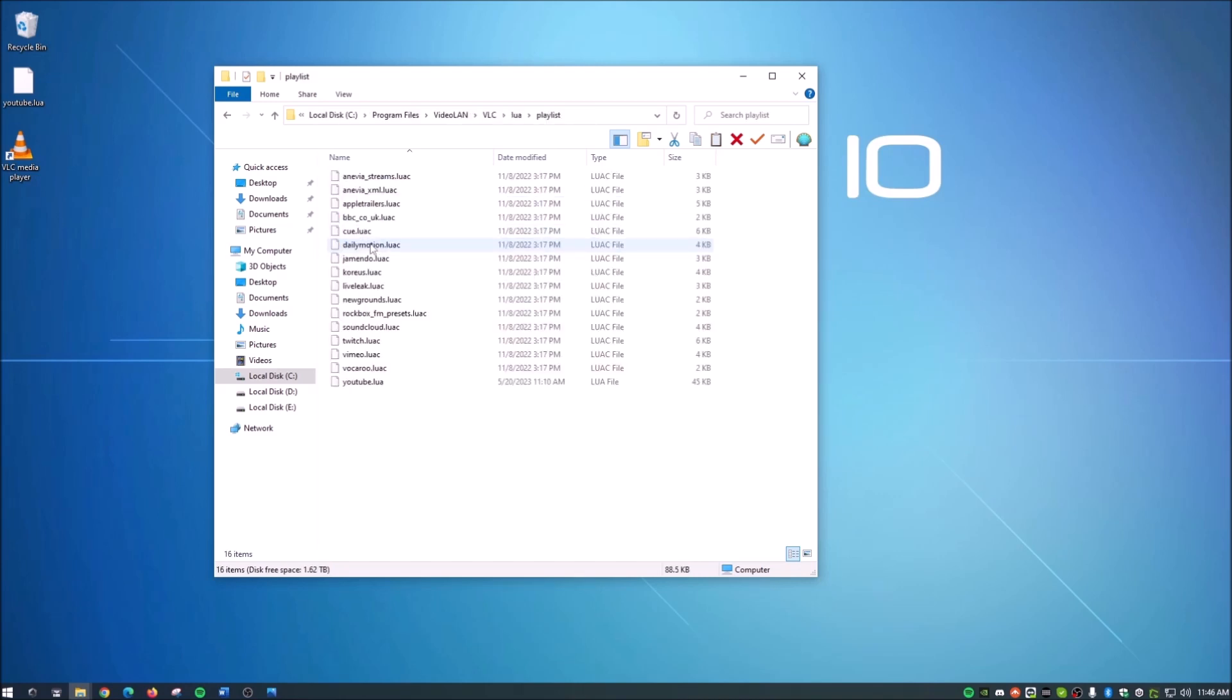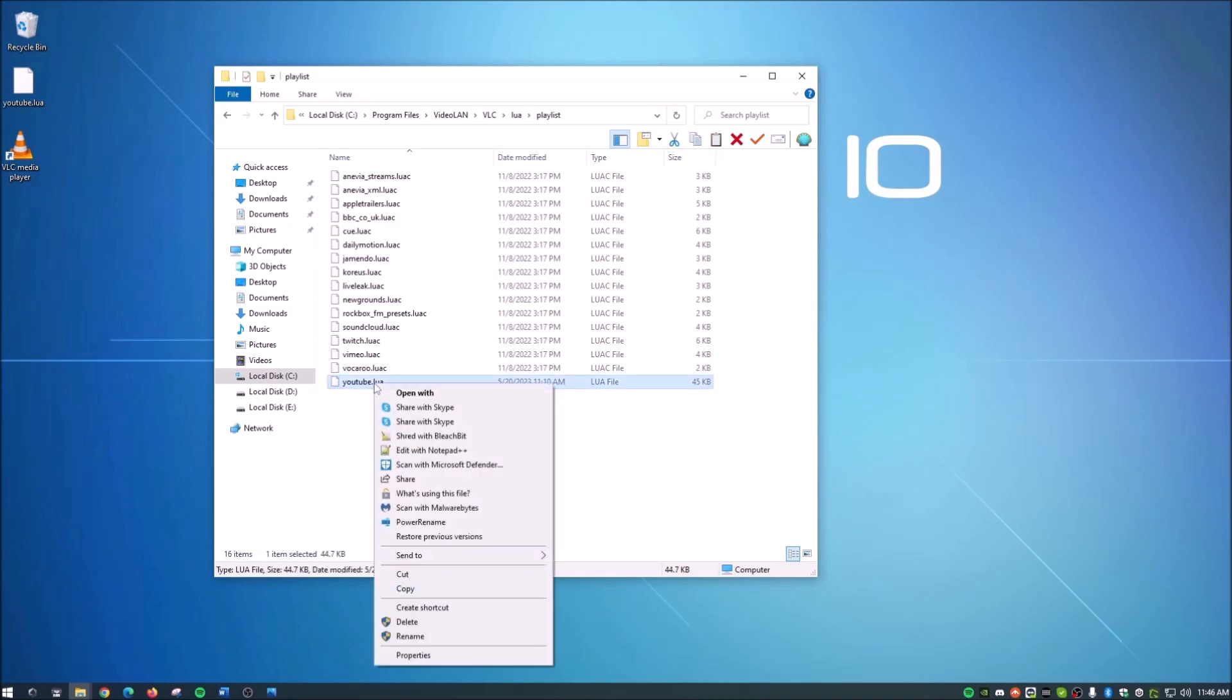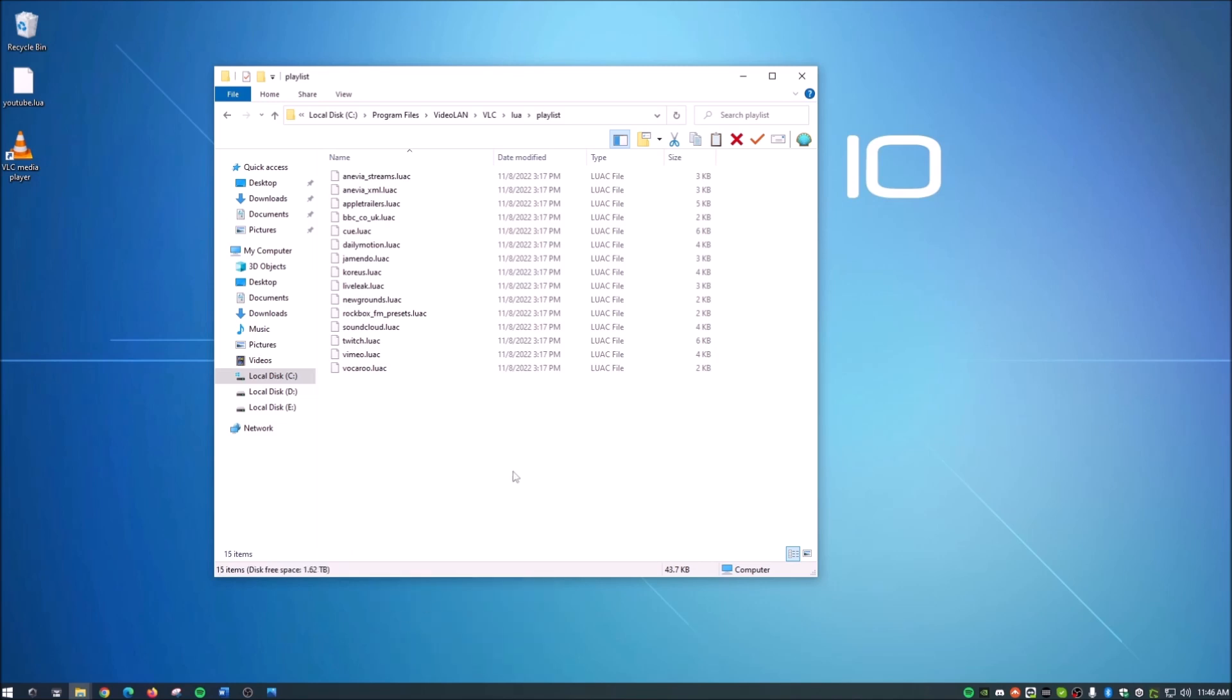Now, as you can see, we do have the YouTube LUA file here. So what we're going to do, we're just going to right click that and hit delete. Now guys, down in the description below is the link for the new YouTube LUA file. You will get a pop-up saying, hey, you're leaving YouTube. Do you want to do this? The file is perfectly safe. It's the same one that was on my last video.